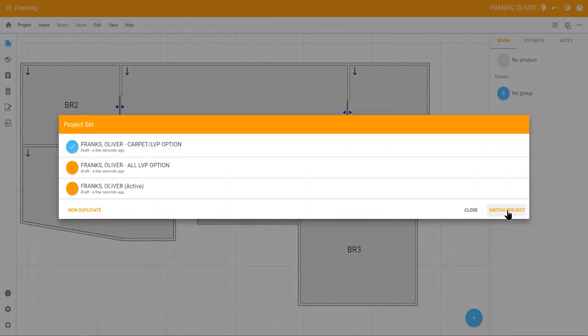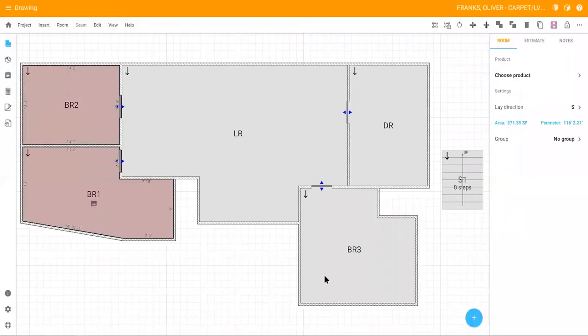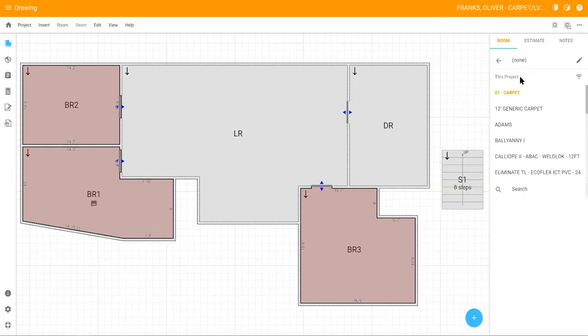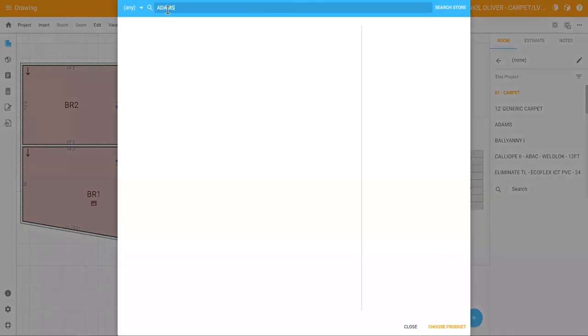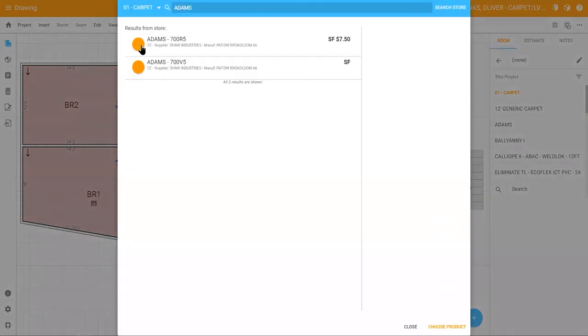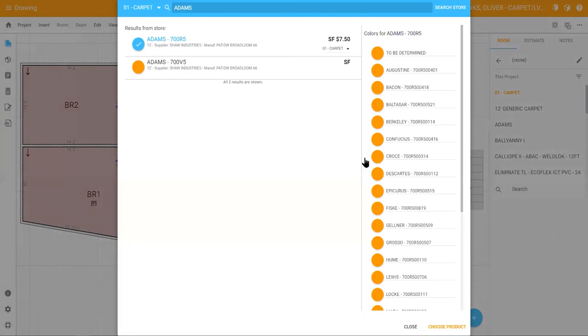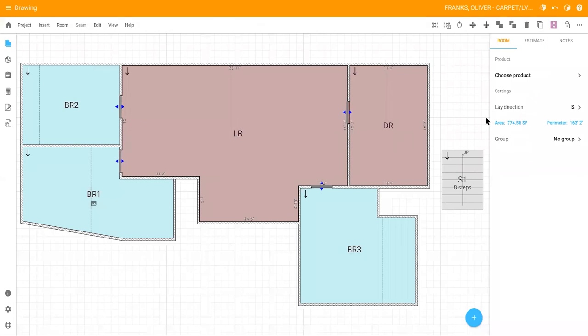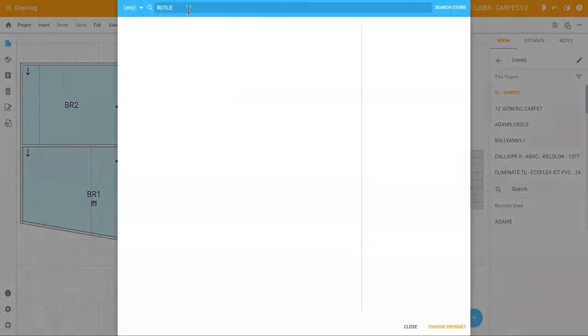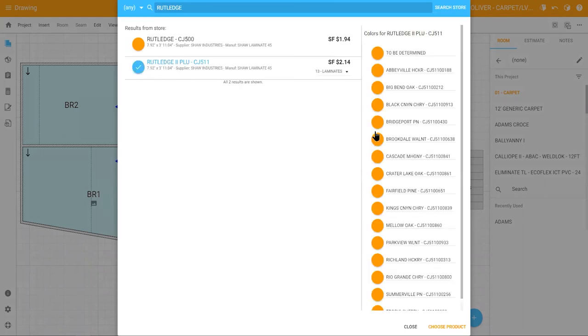Using the combo option as an example, add the carpet product to the appropriate rooms using the existing product list on the right, or search for a specific product in your RFMS database and select the color. Then, select the other rooms, search for the hard surface LVP product, choose the color, and apply it to the rooms.